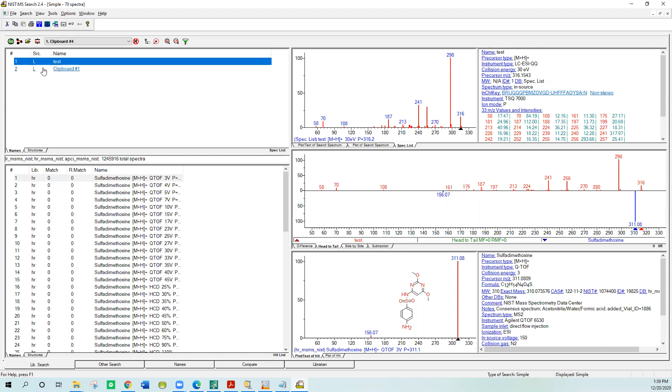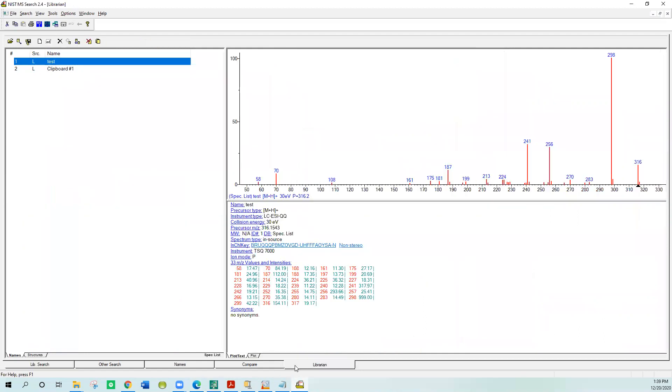The first thing you do is you have to go to the librarian folder down here. Let's go to the librarian folder. That's where all the things are added in. Down at the bottom here, librarian, and you'll see the test here. Before you edit it, though, we do need a structure.